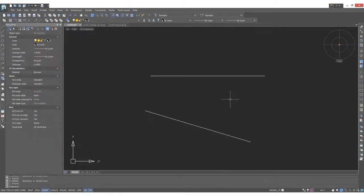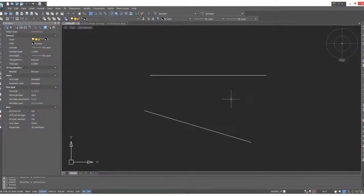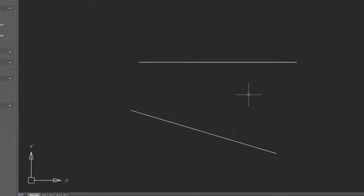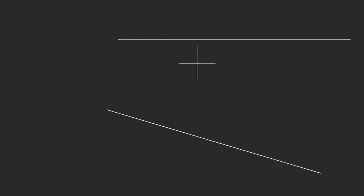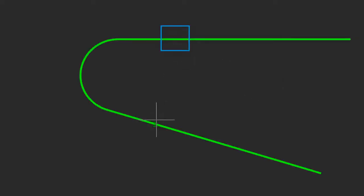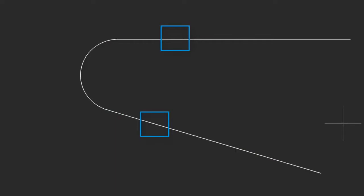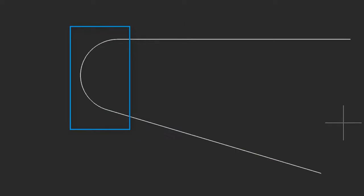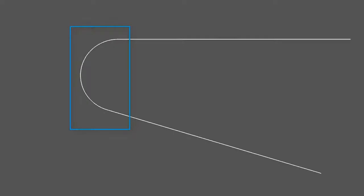When you need to draw an arc between two lines, the easiest way to do that is with the fillet command. So I've entered the fillet command. I choose the first item, I choose the other item, and an arc is drawn perfectly between the two.